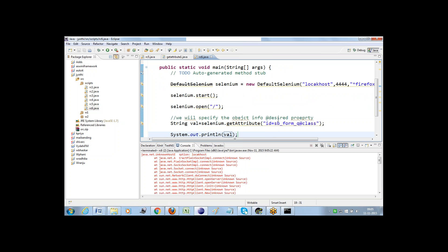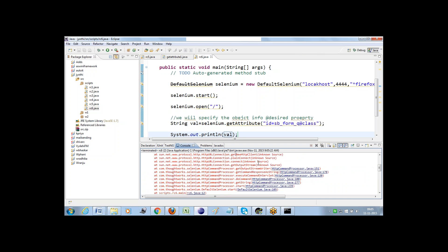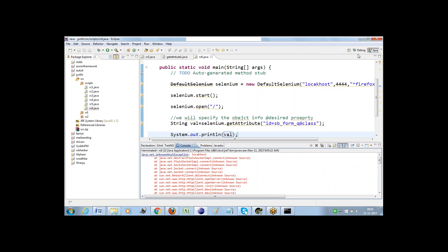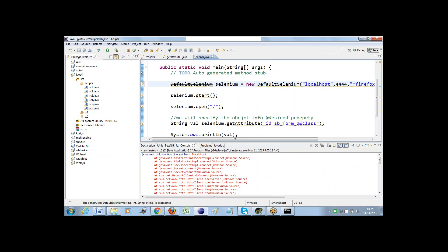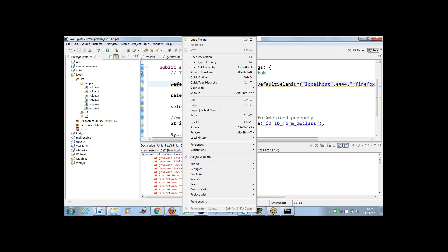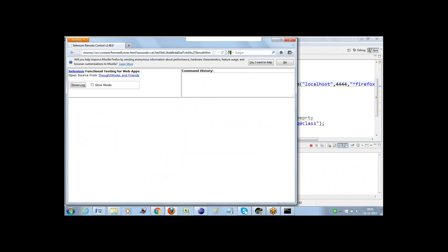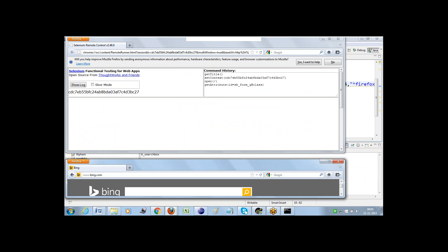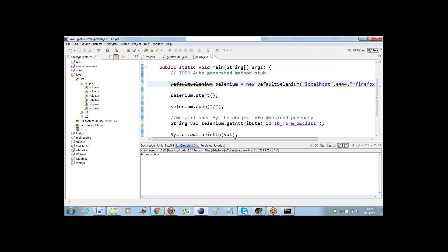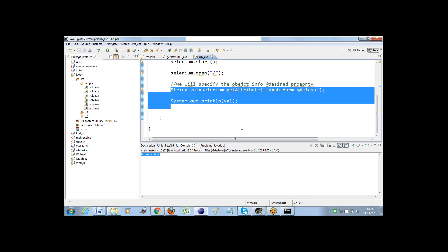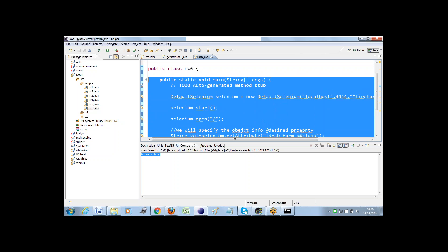Right-click, run as Java application. It was throwing an error — localhost was spelled wrong. After fixing and re-running, the script executes. It was supposed to get the class name and return it. It returned the class name. So this is the way: whatever property you specify, you can get that particular information using this getAttribute command.